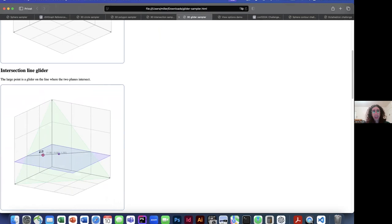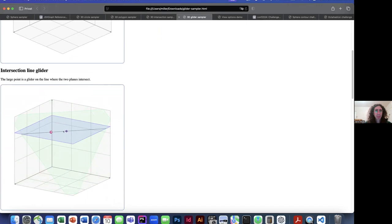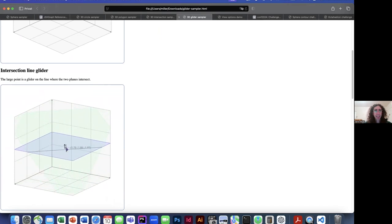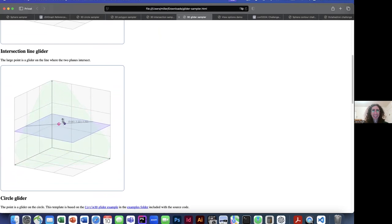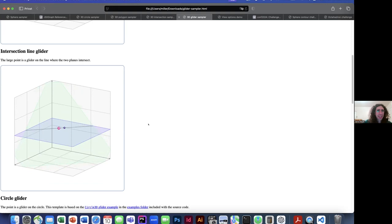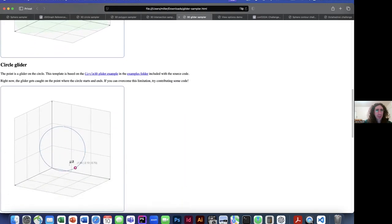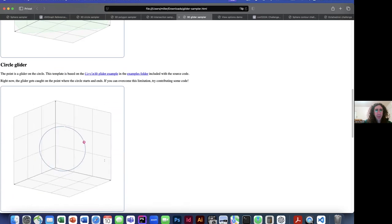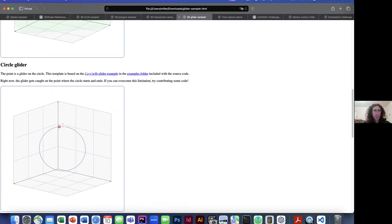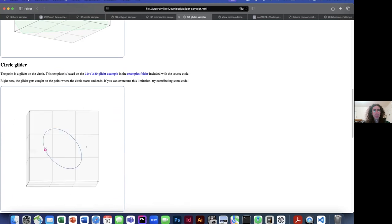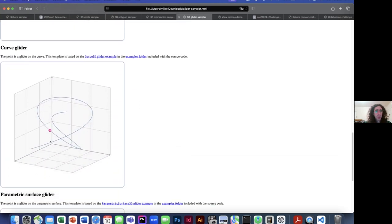There's a little bug there — if you drag that glider too far, I noticed that when preparing the talk. We need to file an issue for that. We also have circle gliders — these are not fully polished and have little quirks. You may notice bugs or problems like getting stuck at the end of the circle, and it would be great to fix those in the future. You are definitely welcome to try contributing code to fix these issues.